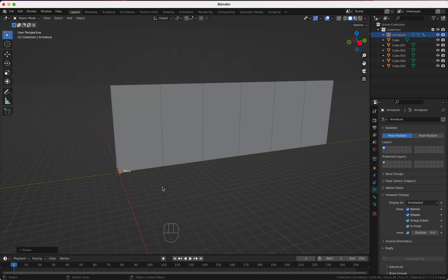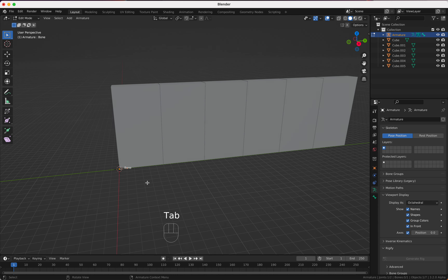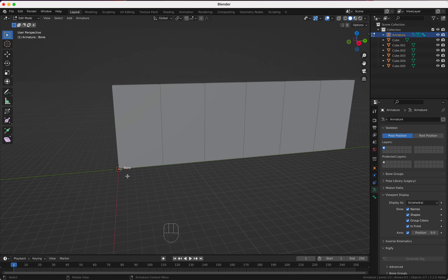I'm going to start with a brand new file and I'm going to turn on my screencast keys so you can see what I'm doing. I'm going to delete the camera and the light — we don't need those in this tutorial.